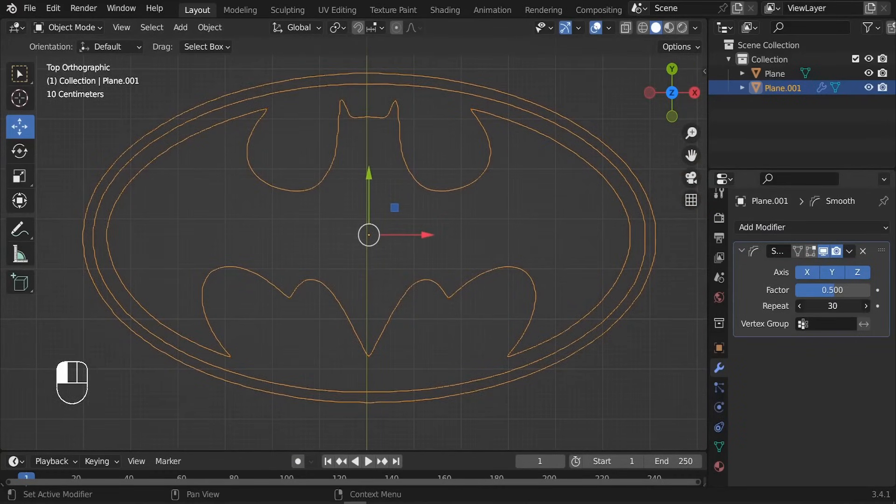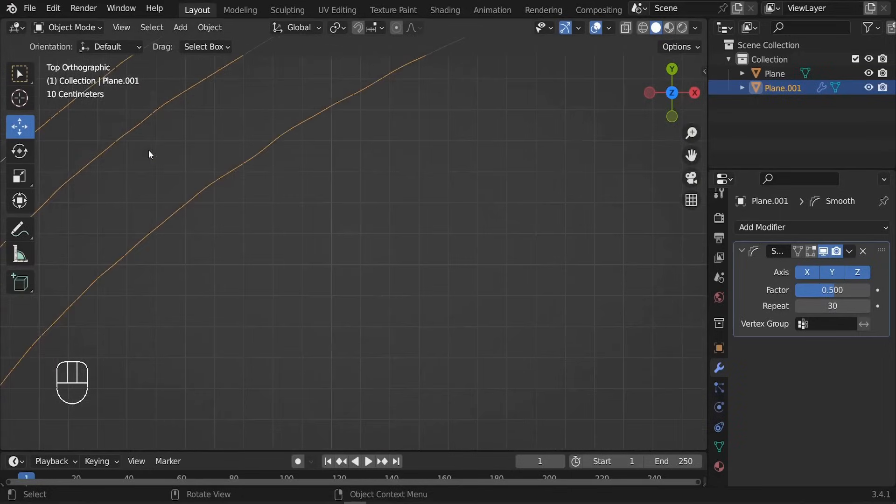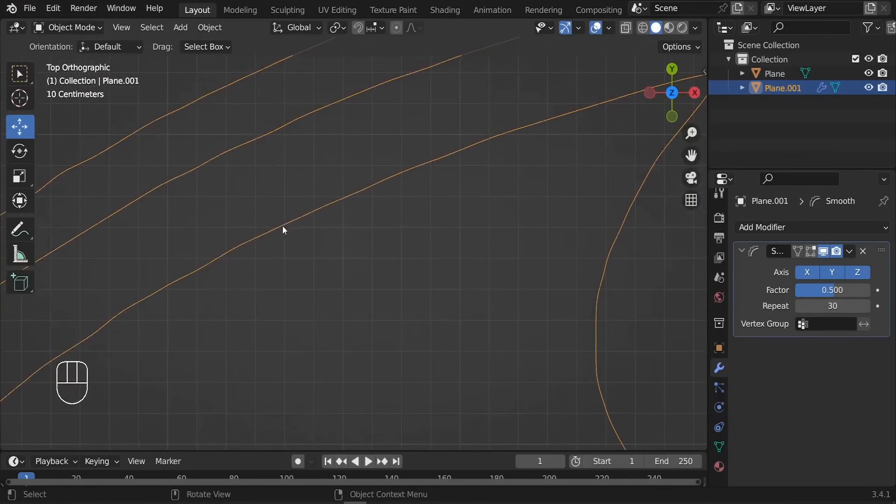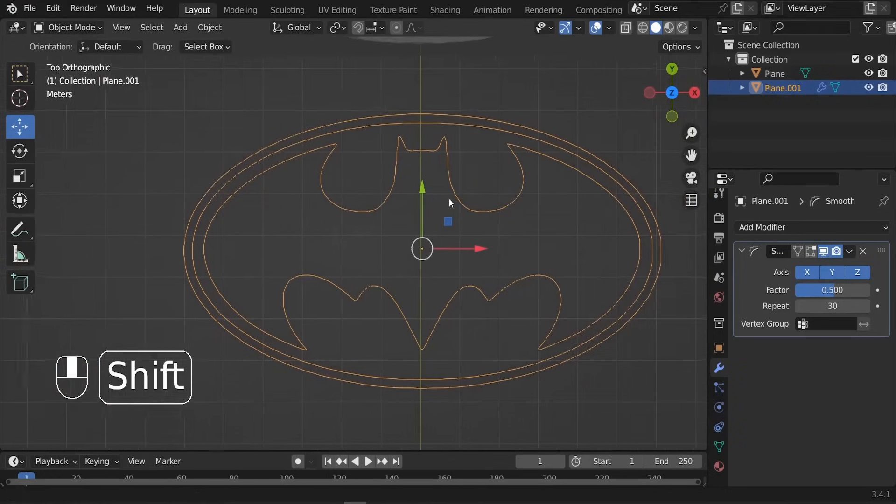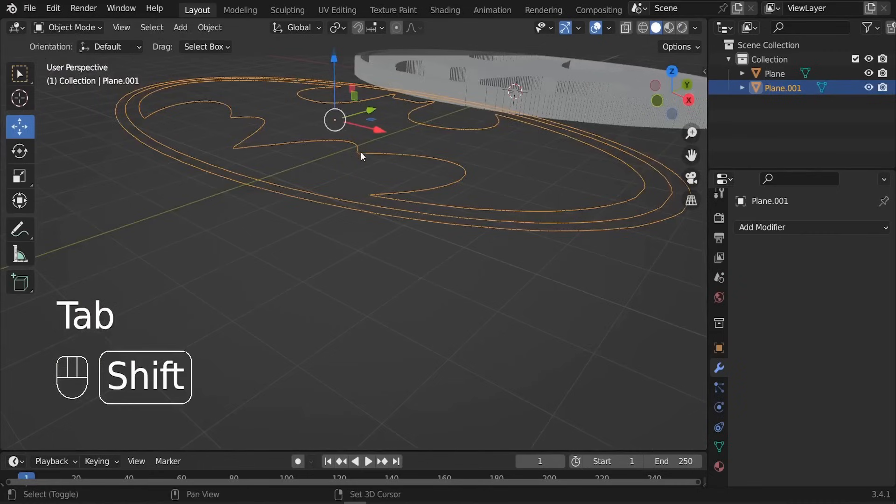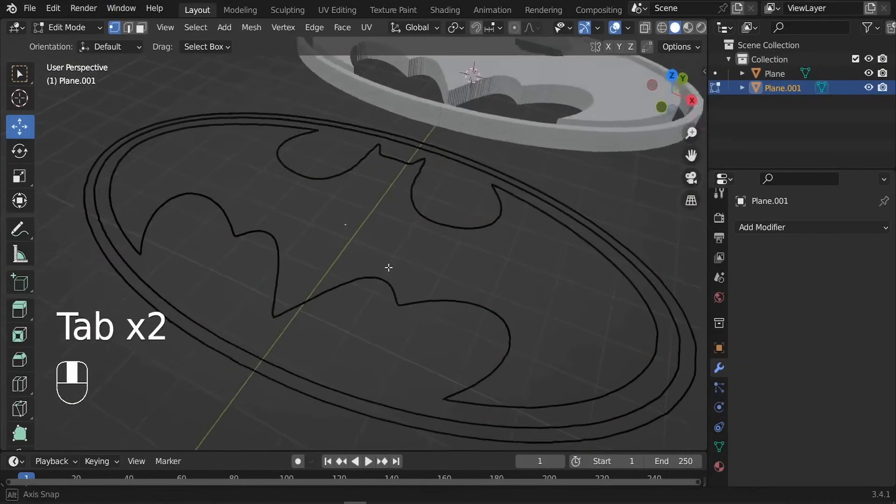So as you can see, now we're having some pretty much smooth lines. So all we have to do is to just apply the Smooth modifier.